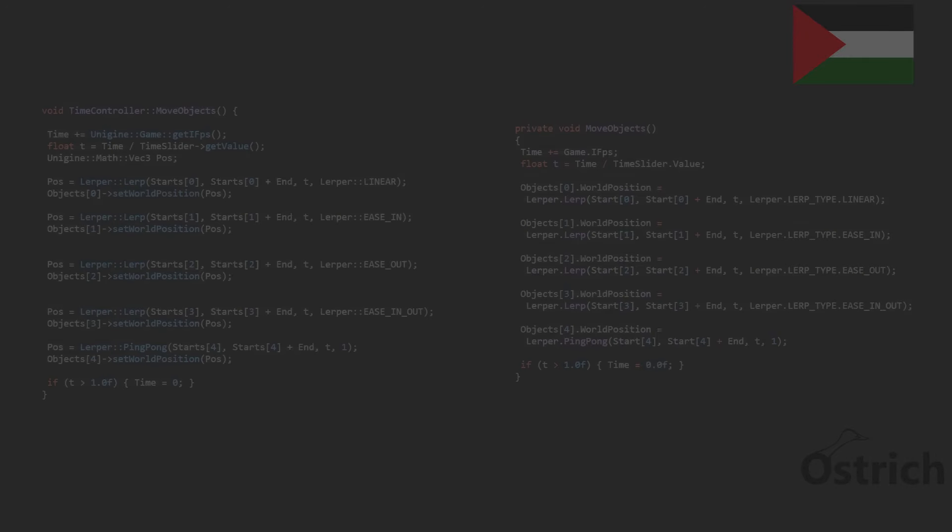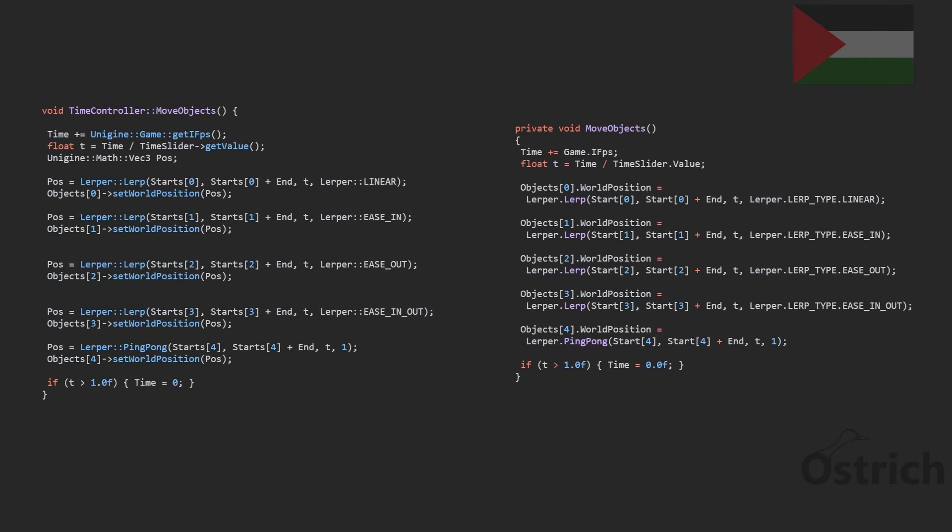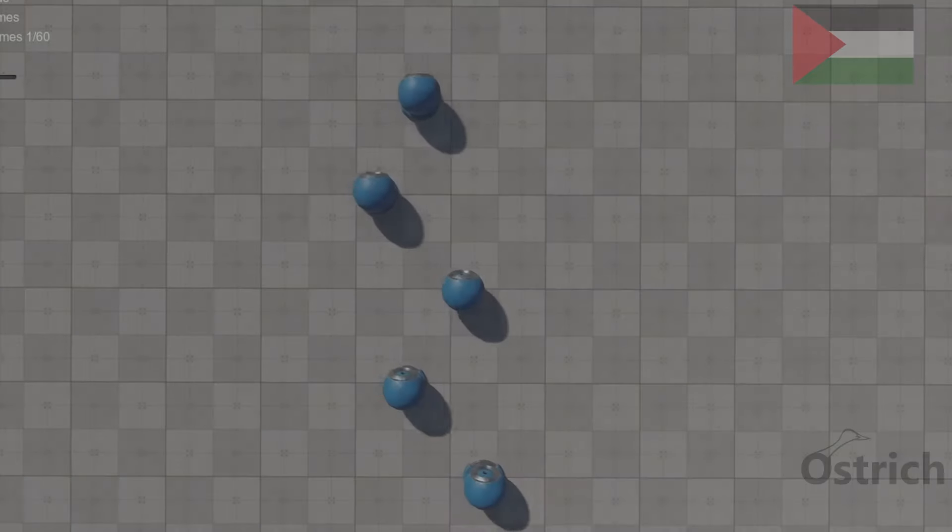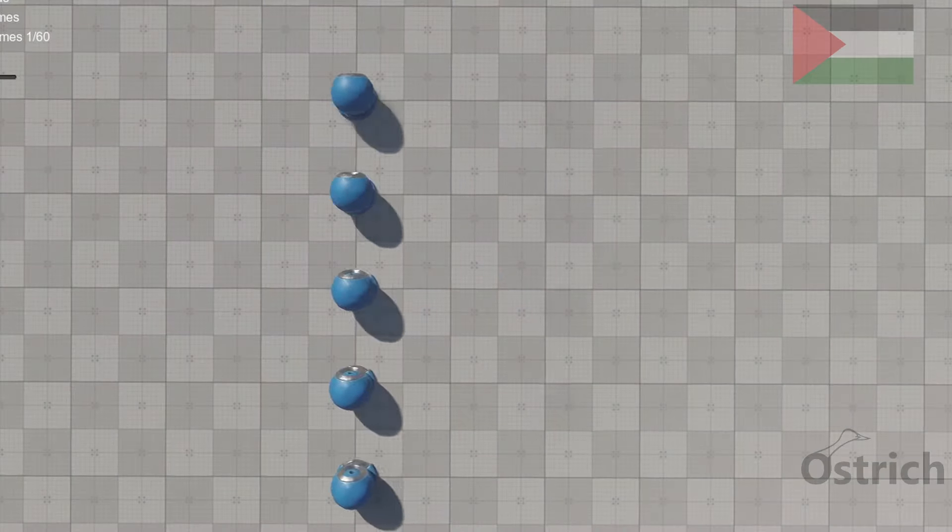Then we're going to capture all the objects that we want and we're going to give them the specific lerping style, and we're going to set it in our game.